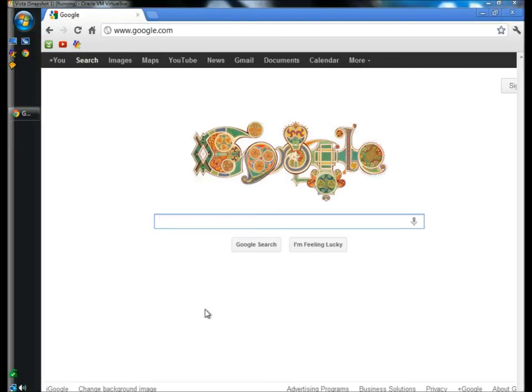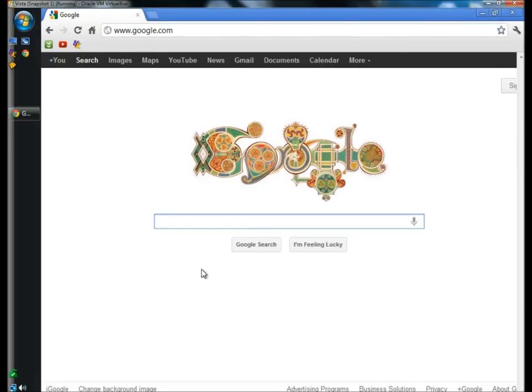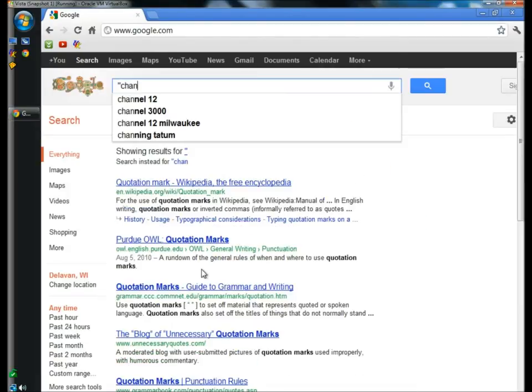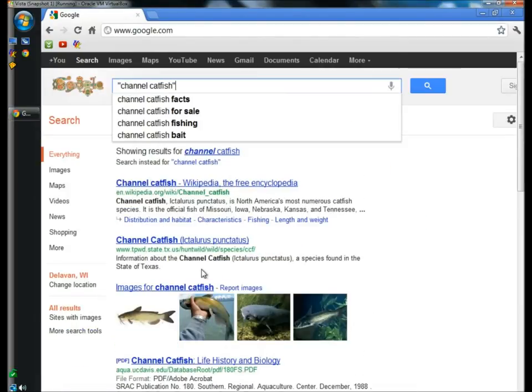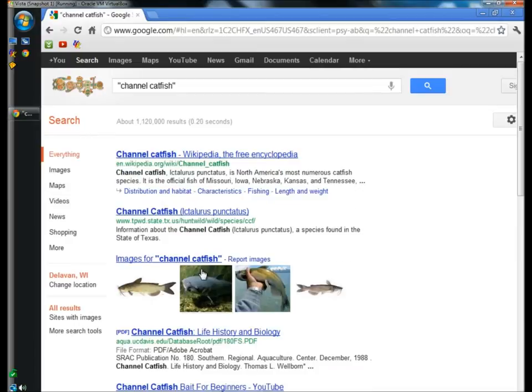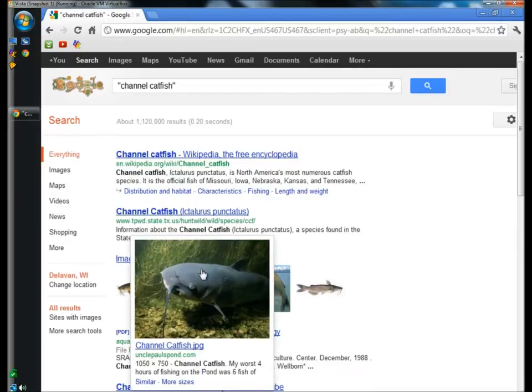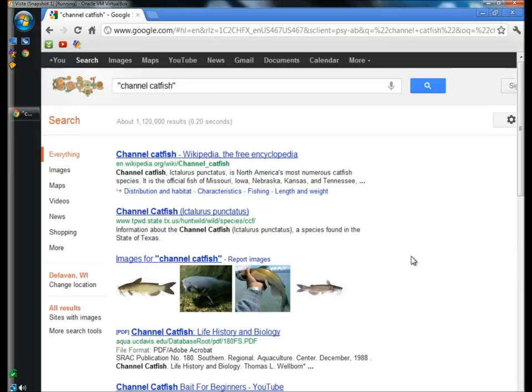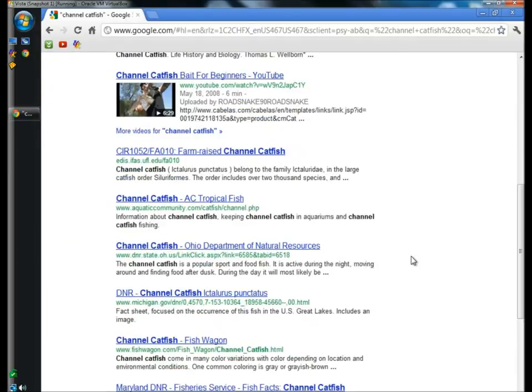I'm going to begin with quotations. Using quotations will limit your search to only the words that are within the quotations. So I'm going to type in Channel Catfish and hit enter. As you can see, all the search results are of Channel Catfish.